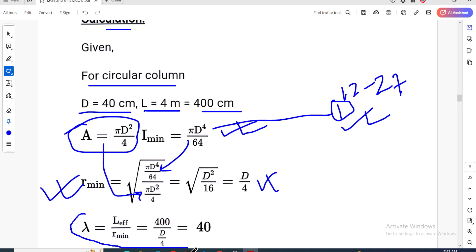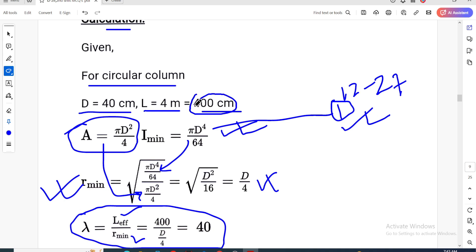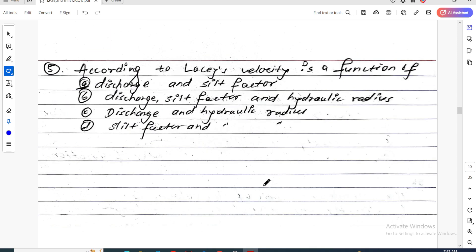The slenderness ratio of the column equals the effective length divided by the radius of gyration. Effective length = 400 cm. r = d/4 = 4 × 4 = ... We take r = d/4 = 14 cm. Now calculate the slenderness ratio.